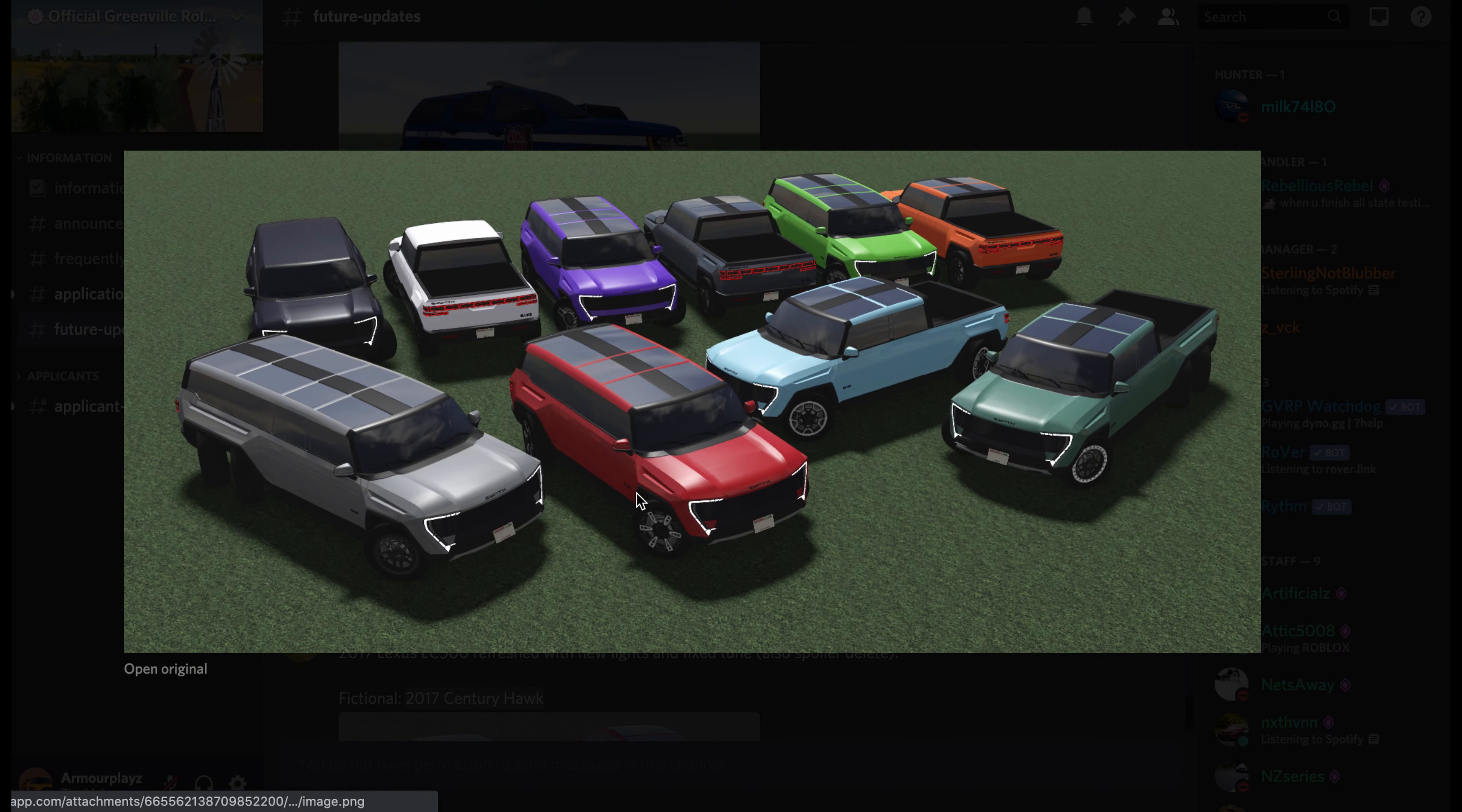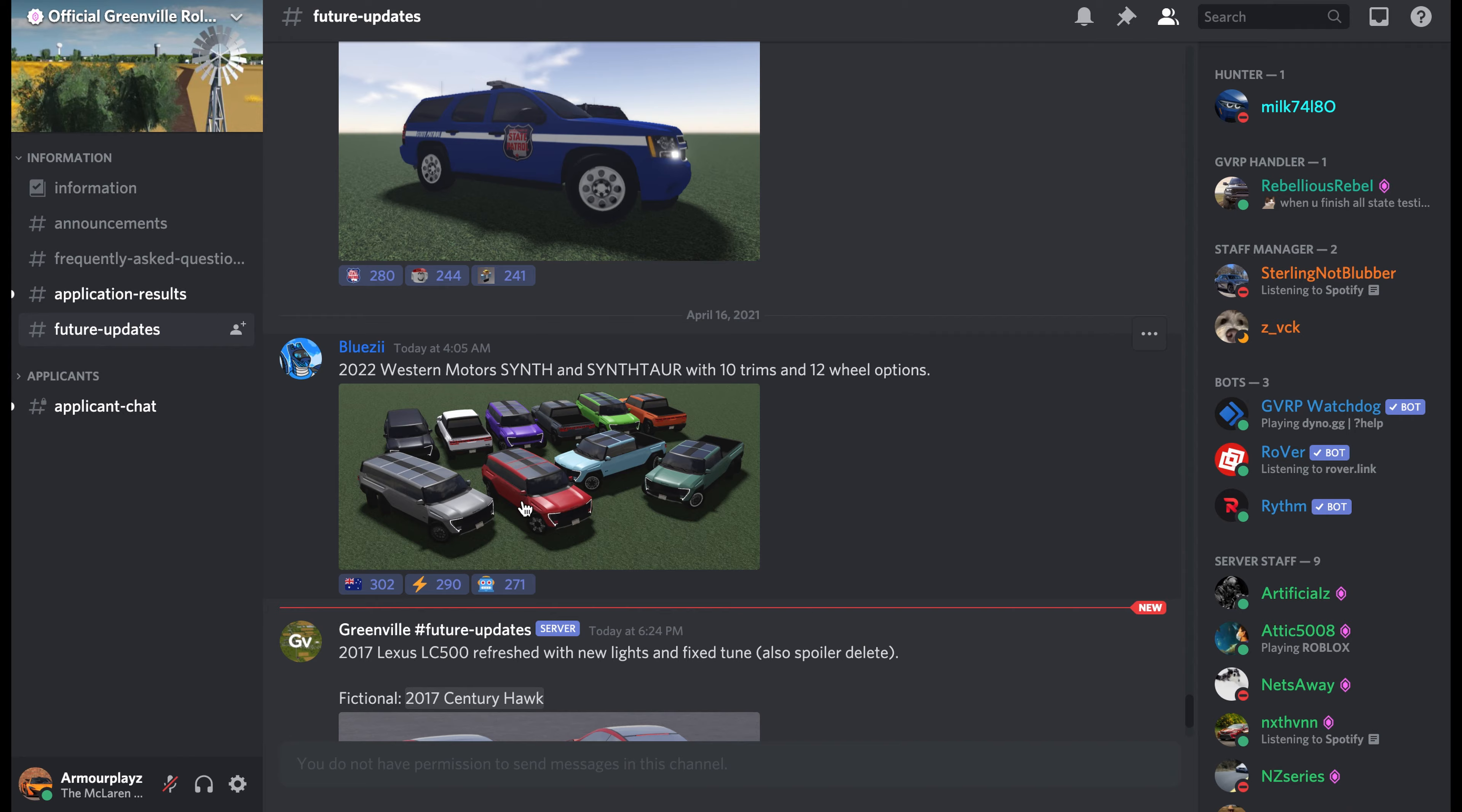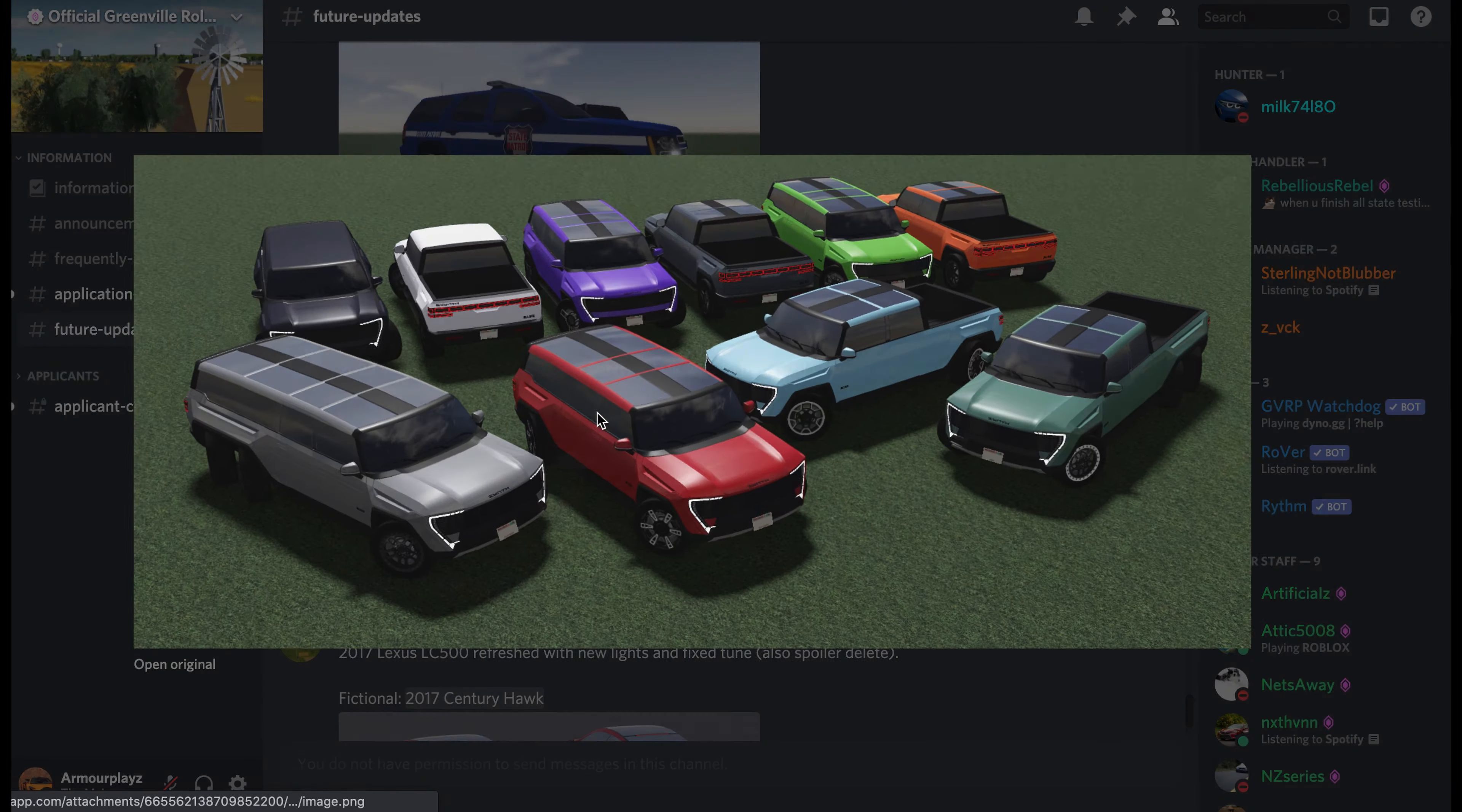This is pretty interesting right here. I'm not a fan of Western Motors, I'm not gonna buy it, but these are interesting. It's gonna be called the Synth. I think the Synth already exists in the game, but this is kind of the new version.